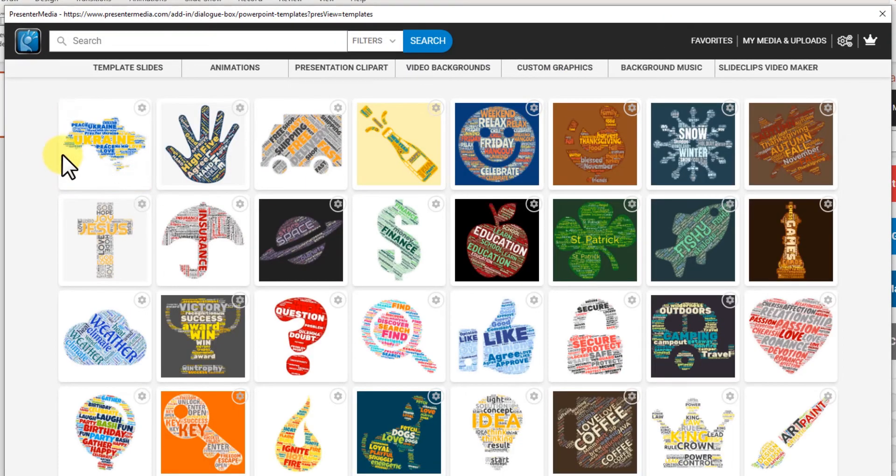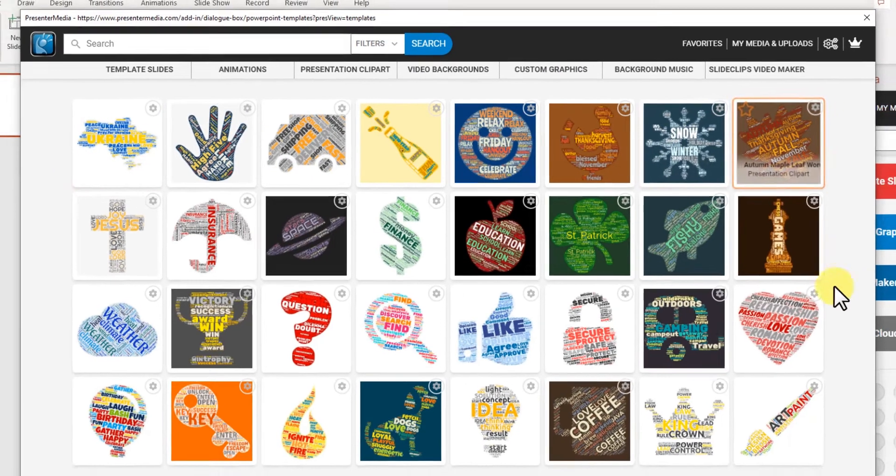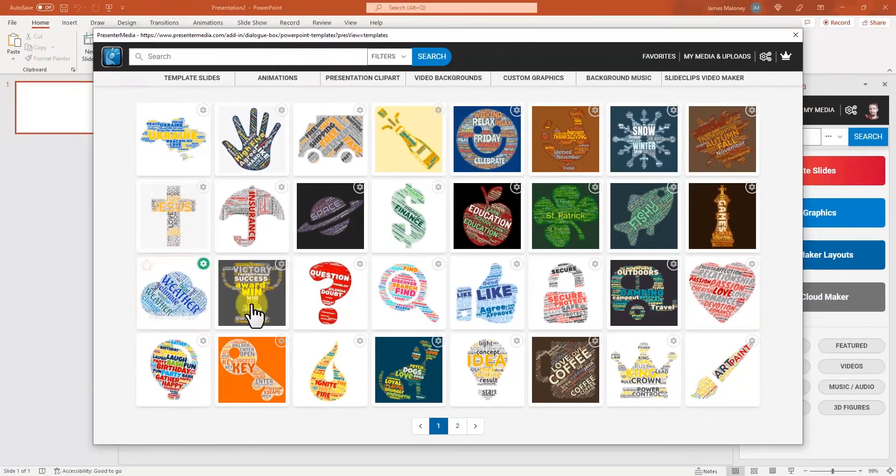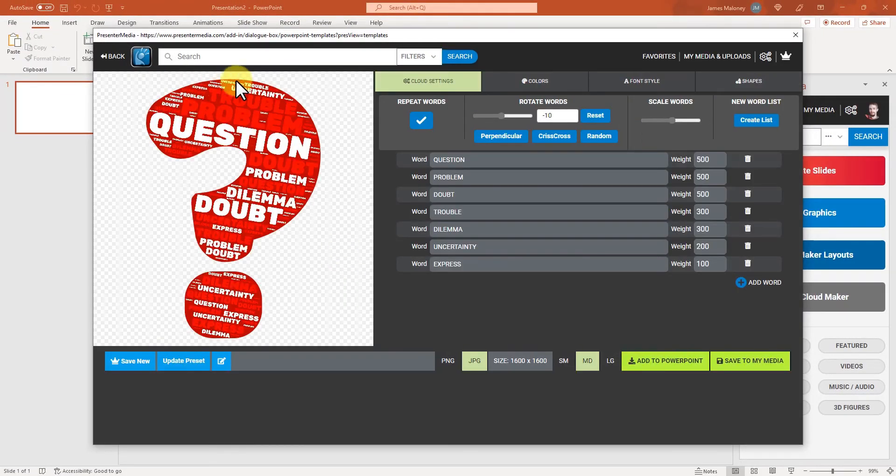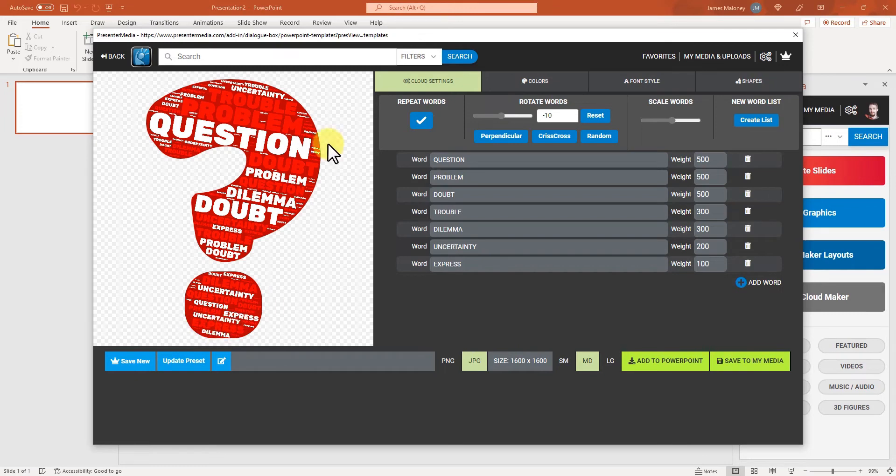And I have all these options of different word clouds I can start from. If I start from this question mark, you'll see that it's all ready to go. If you like these words,